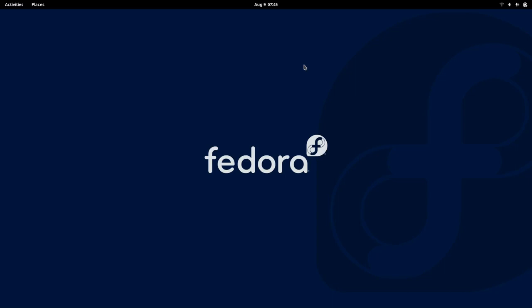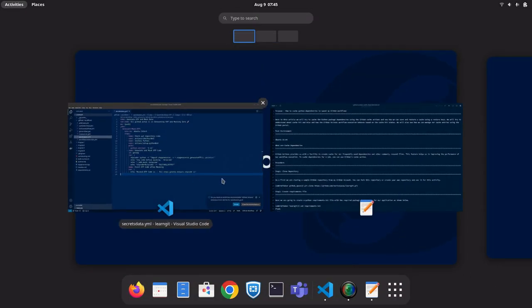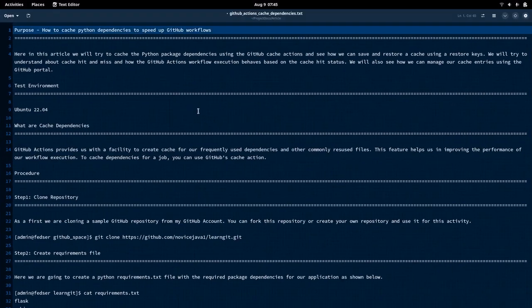Hello everyone, welcome to my channel Middlebury Technologies. Today we'll be looking at how we can cache Python dependencies to speed up GitHub workflows.